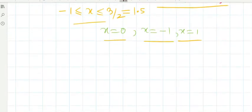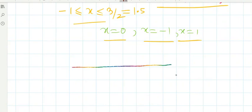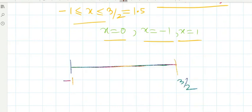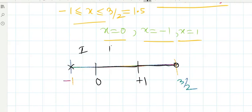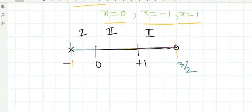The given integral from minus 1 to 3/2 will be split into three parts: from minus 1 to zero (part one), from zero to one (part two), and from one to 3/2 (part three).